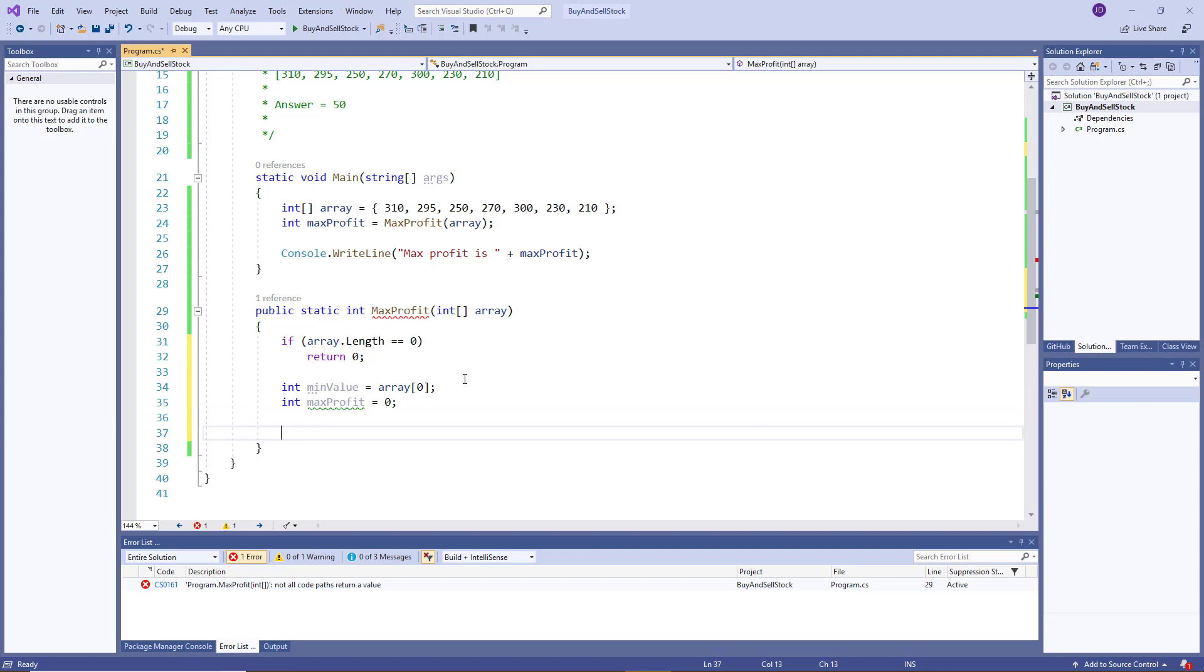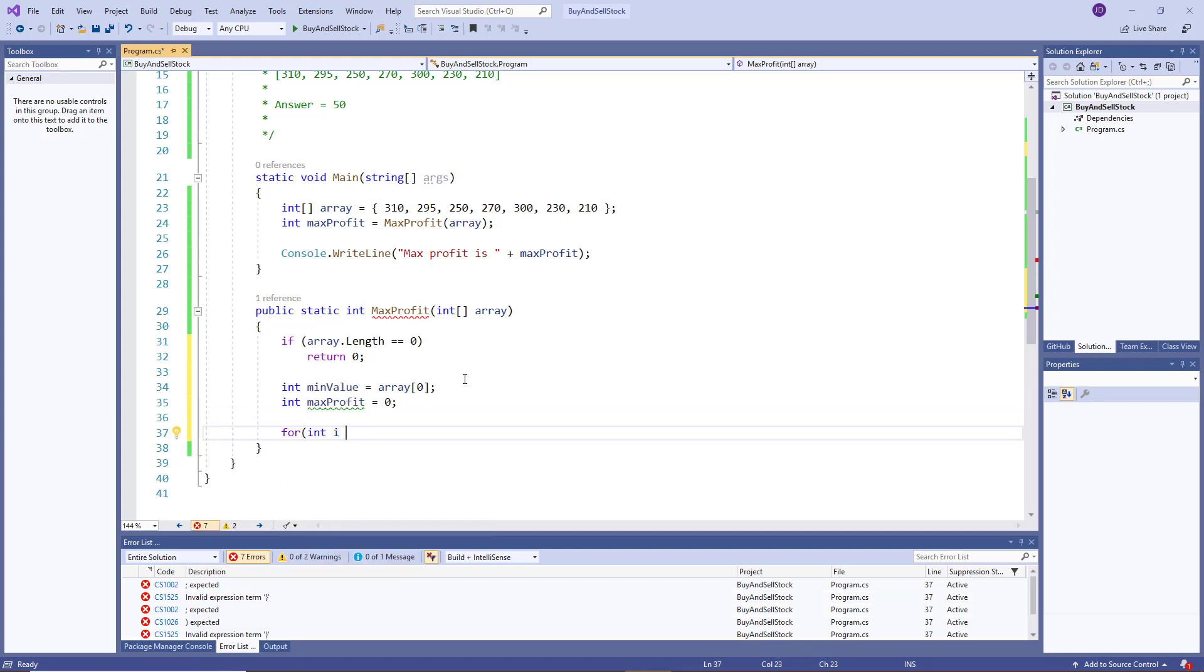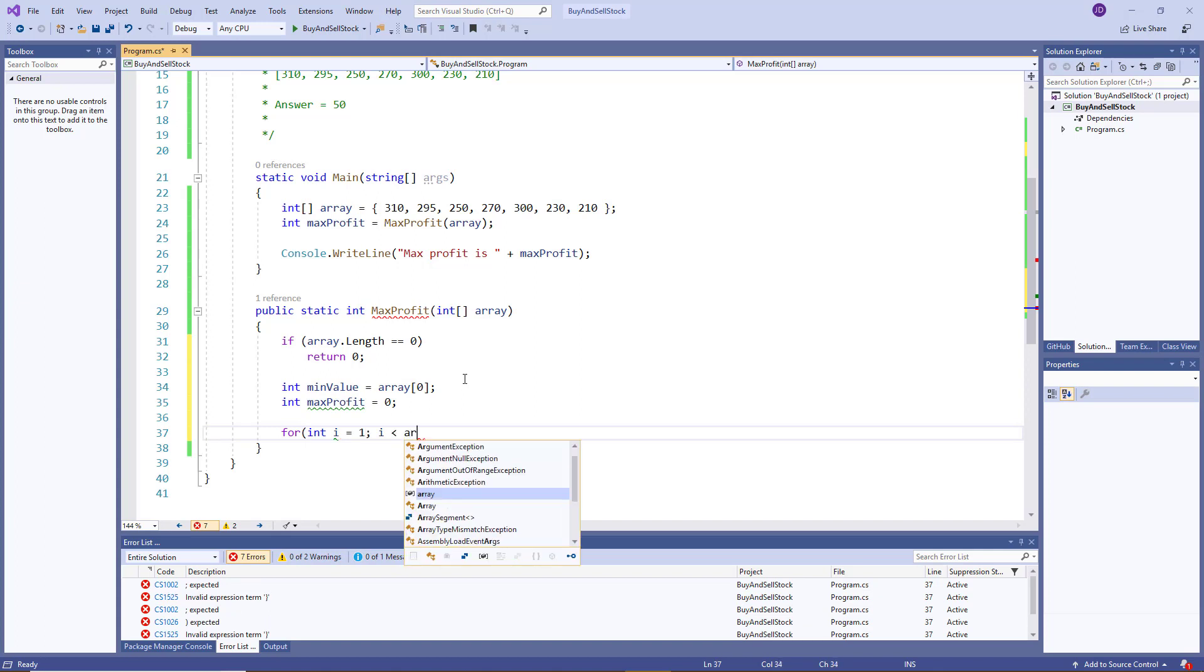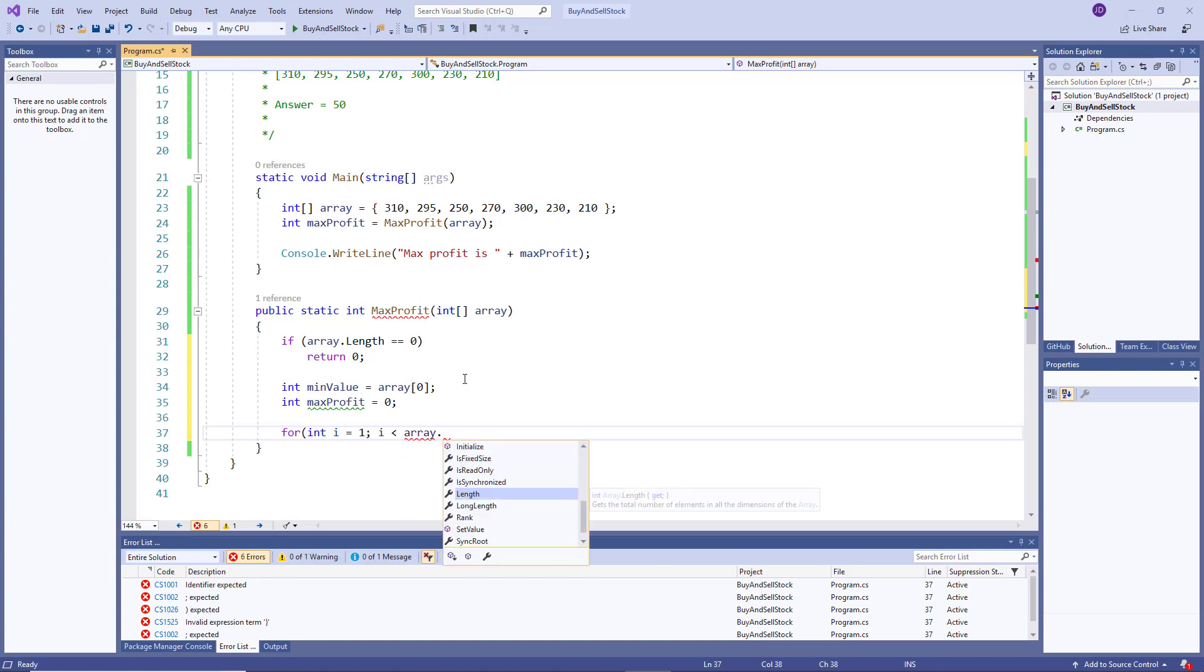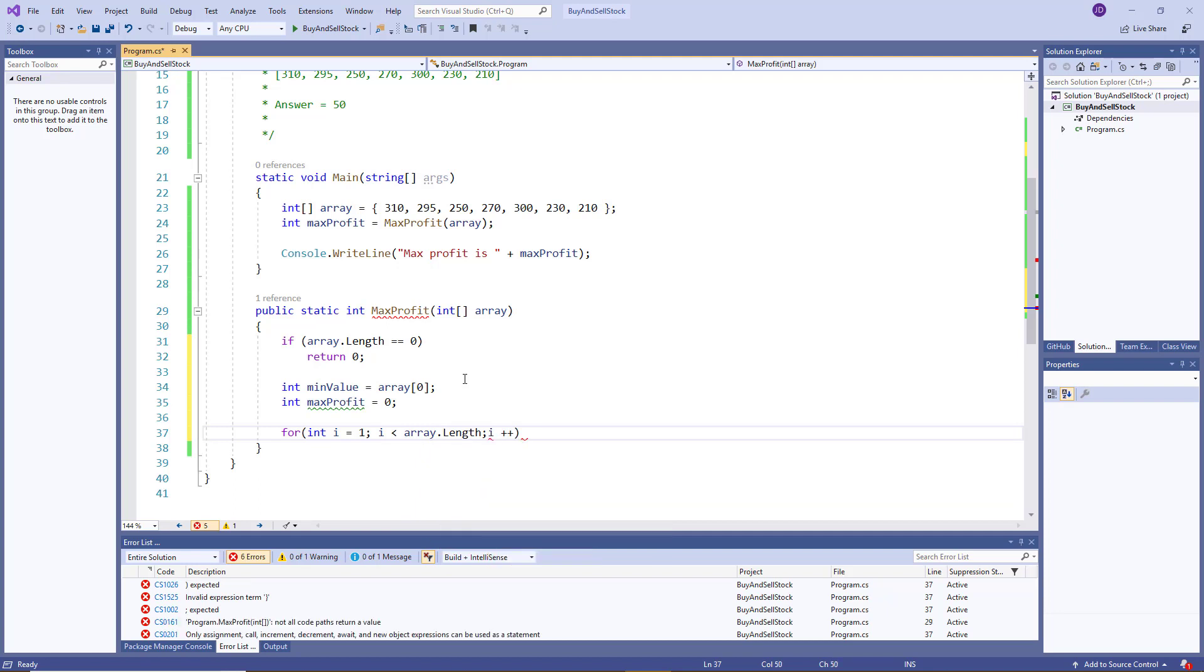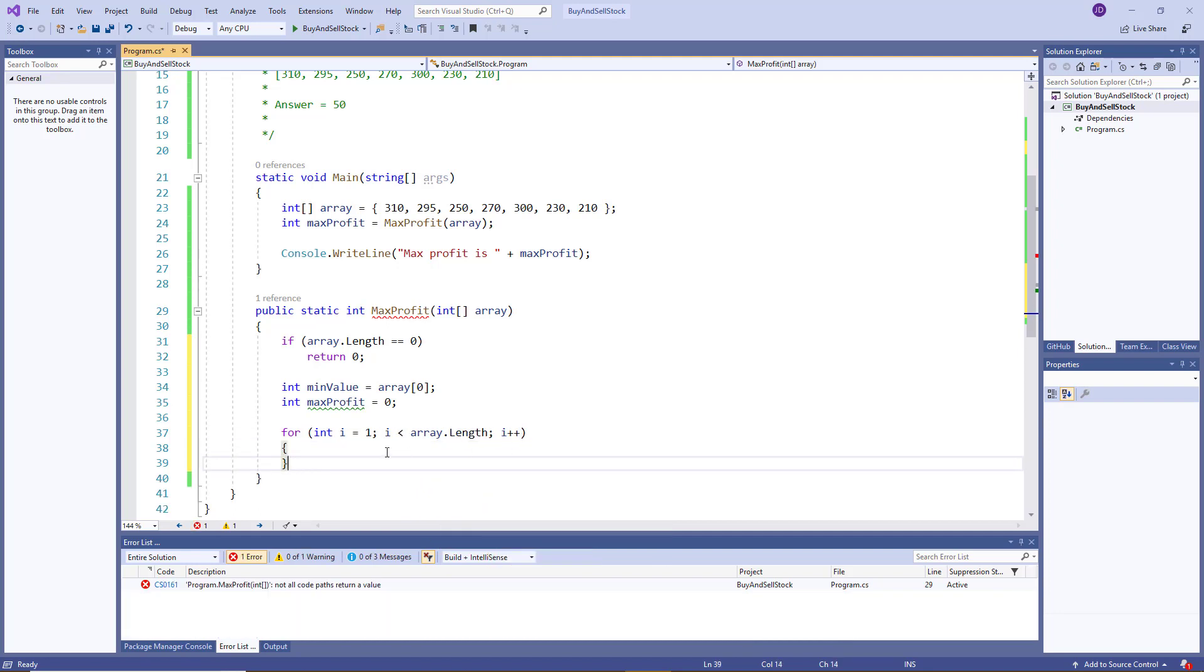Okay, so then we create a loop. But remember, in our loop, we want to start at the second element. So we'll say i is equal to one. And then we'll go as long as i is less than array's length, and then i plus plus.